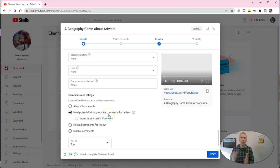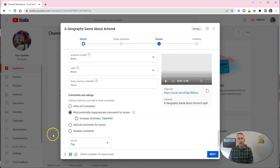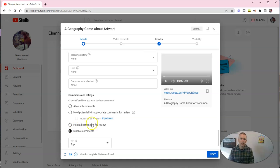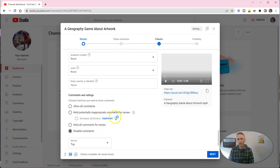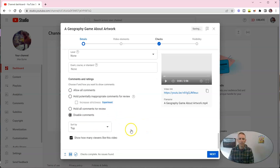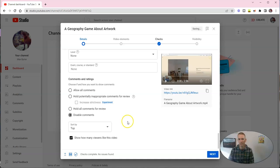But the most important thing here is in the comments. I always recommend just disable your comments. If it's for school, if it's a school-based project, a classroom-based project, disable the comments. You don't need the hassle of dealing with random people on YouTube commenting with things that they probably shouldn't say.